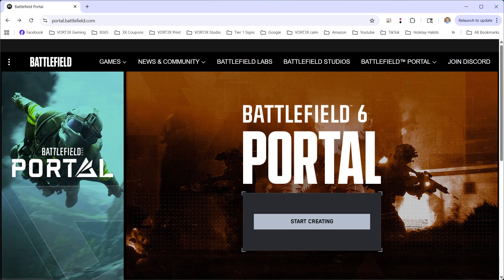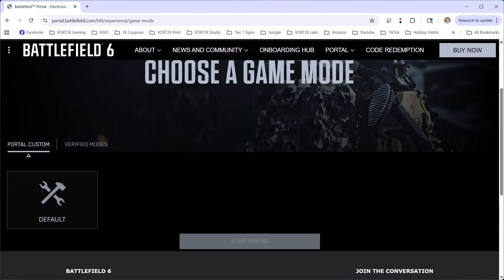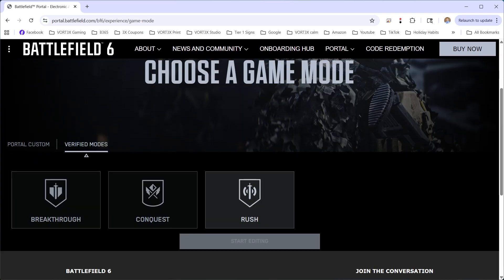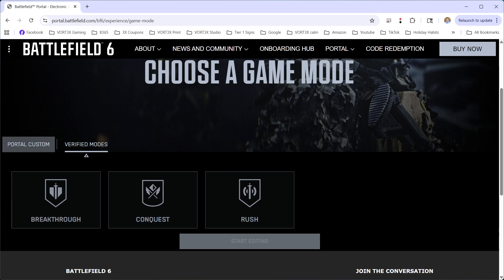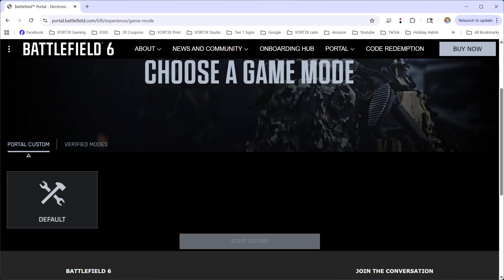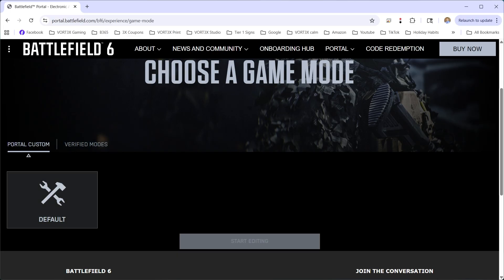First, you're going to go to portal.battlefield.com — this is where you log in to start creating your map. When you go to Create New, you'll see two options: Portal Custom and Verified Modes. If you just want to change settings like snipers only or set up a rule set, go to Verified Modes — it's pretty much plug and play. However, if you want to make your own map, click on Portal Custom.